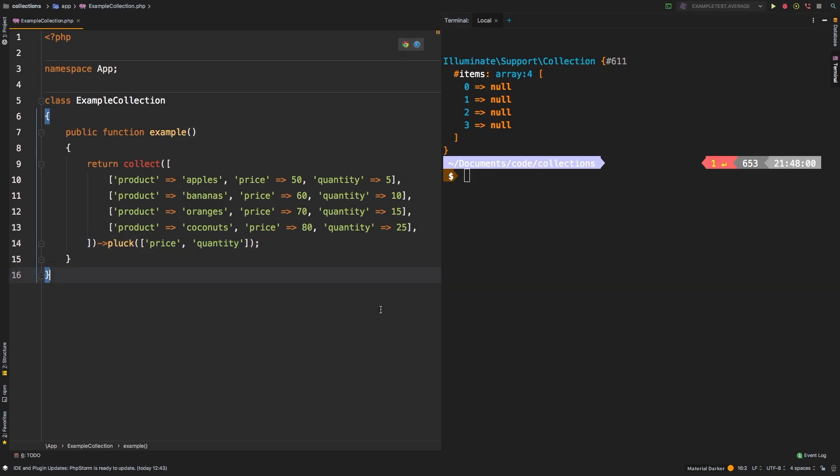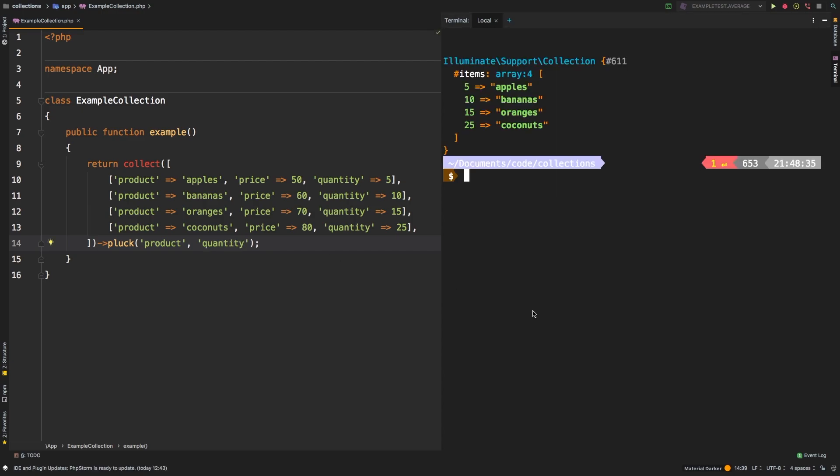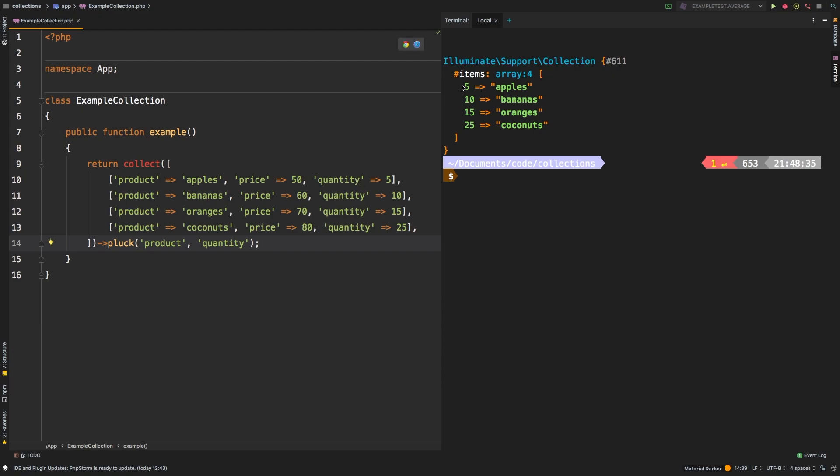Let me go back to what we had before with product. And then what you can actually pass in as a second parameter is what you want to use for the keys. So in my case, say that I wanted to use the quantity. So if I want to use quantity as my key, what we're seeing here is the same exact thing we had before, except now, instead of having a zero based indexing, we are actually using the quantity column as our key. So we have 5, 10, 15 and 25, and reflects the same thing over here.